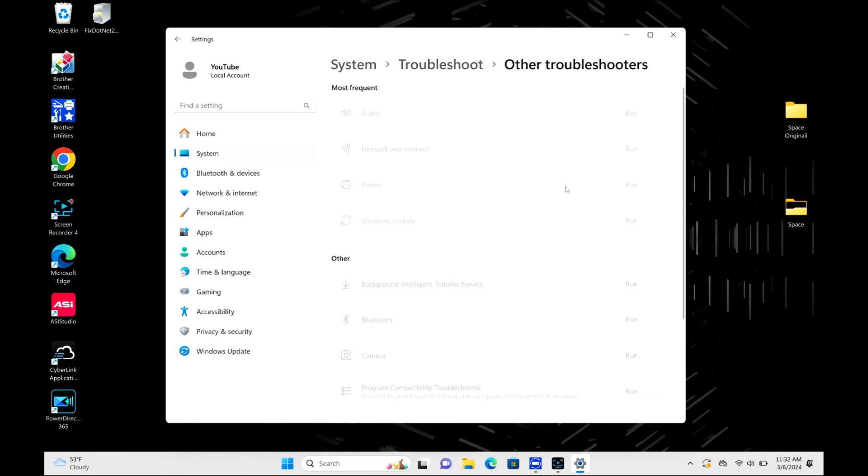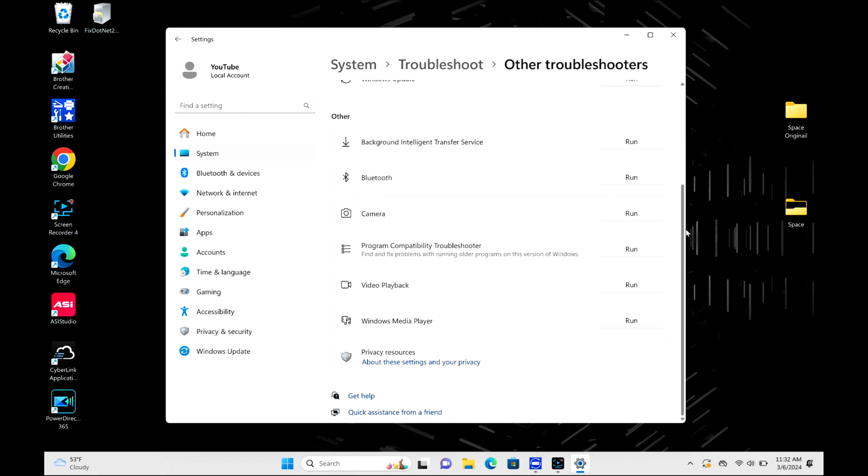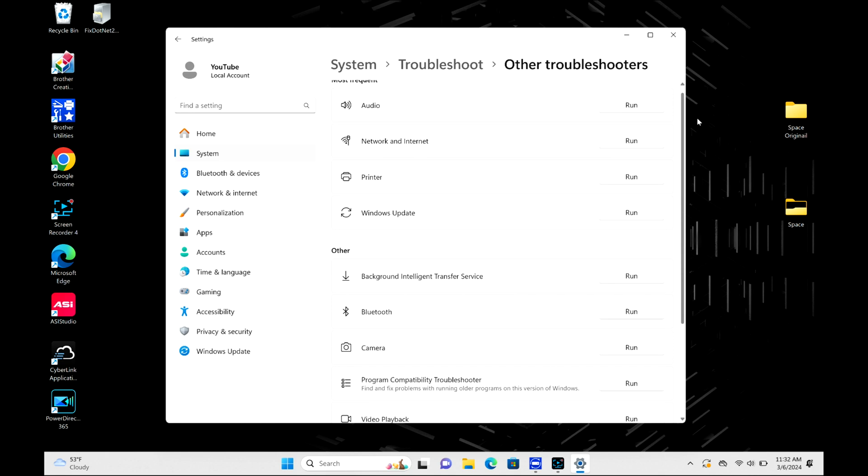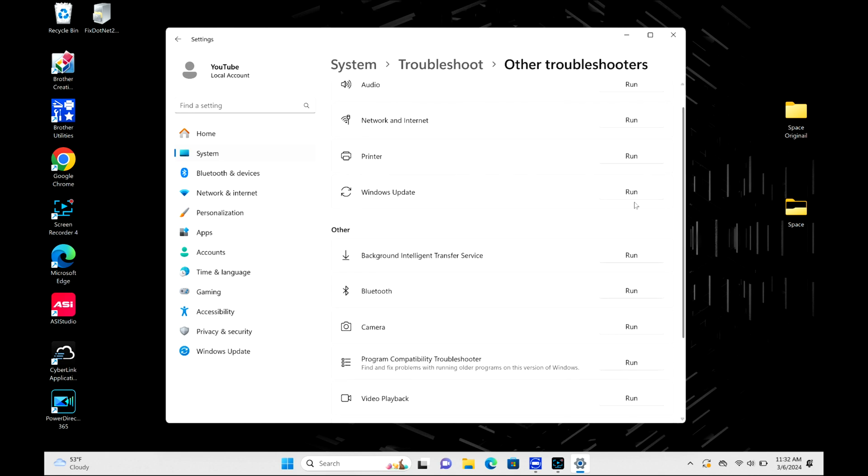What I'm specifically looking for is the Windows update troubleshooter. As you can see, it's not down here. It's right here. And then I'm going to hit run.